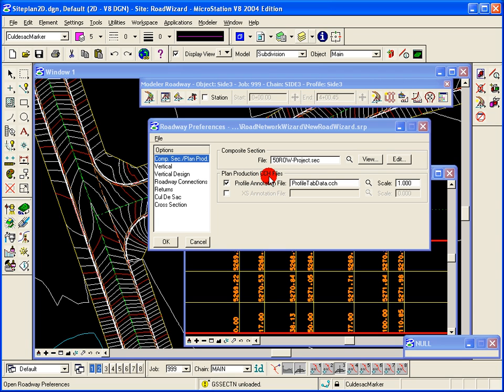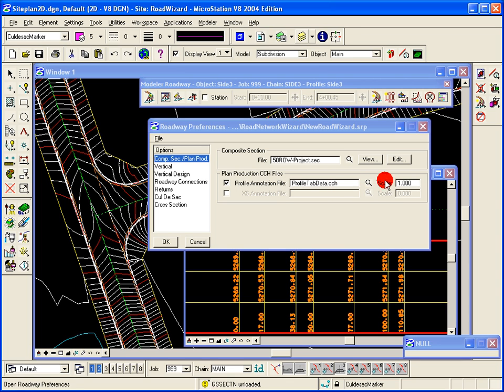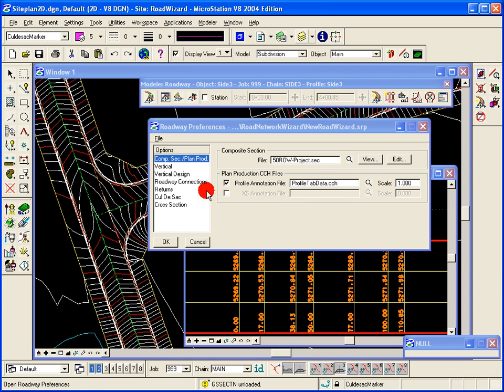Plant production files with the CCH files used by the tabular data tool. You can choose a file, you can set the scale, but to make changes to that CCH file you would do that in the profile tabular data tool.